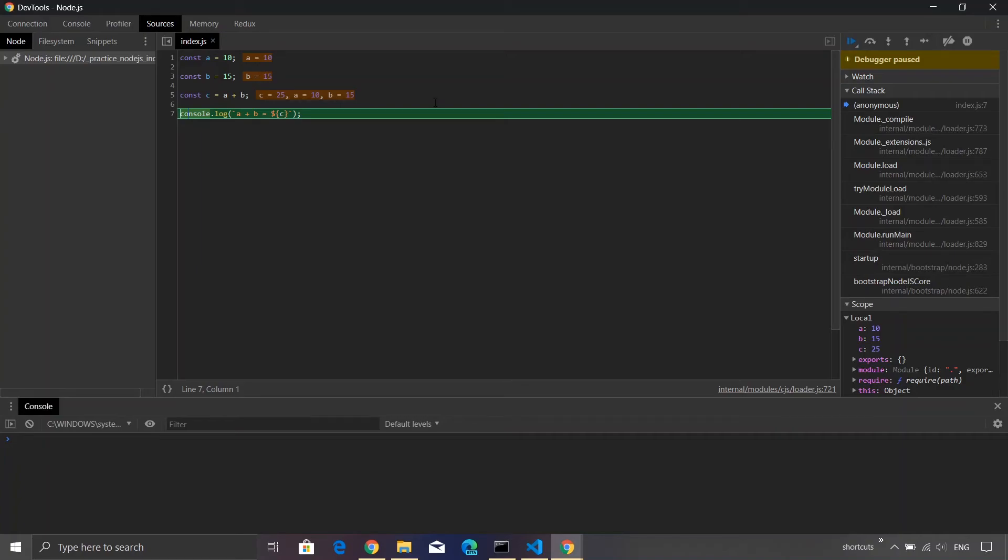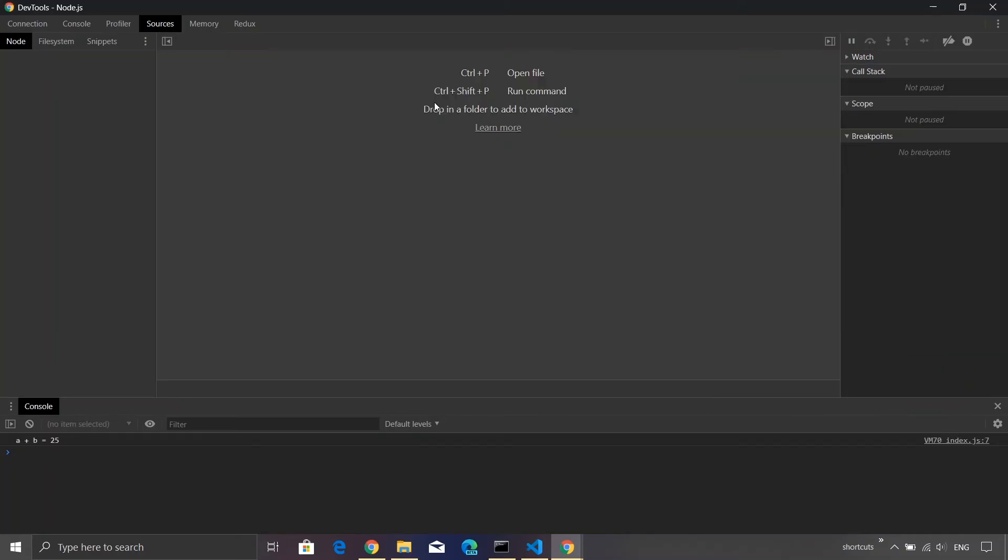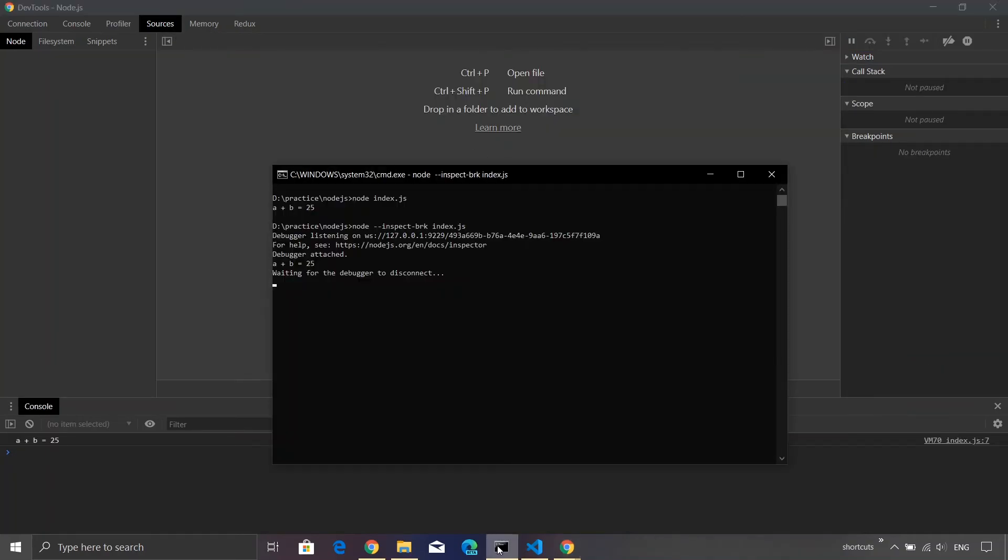Now in order to complete the execution of the program, I will simply press F8 and you'll see on the console that the value is actually printed.